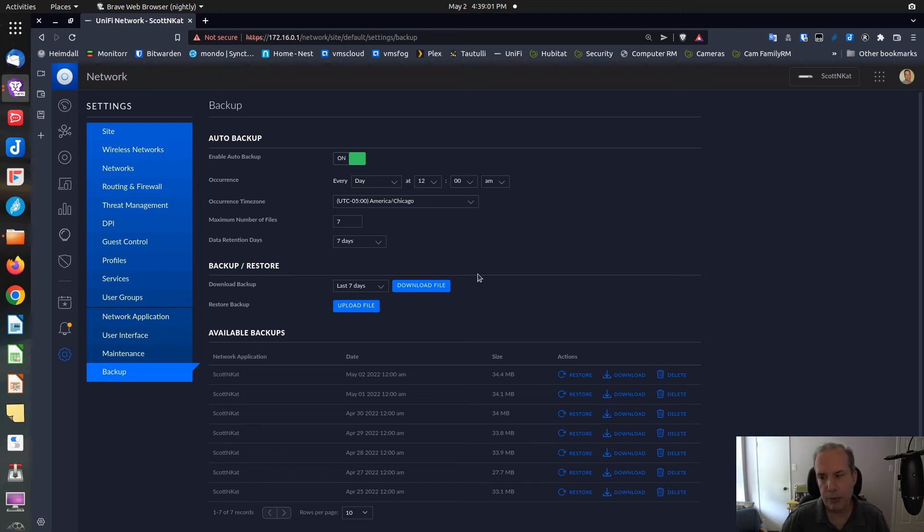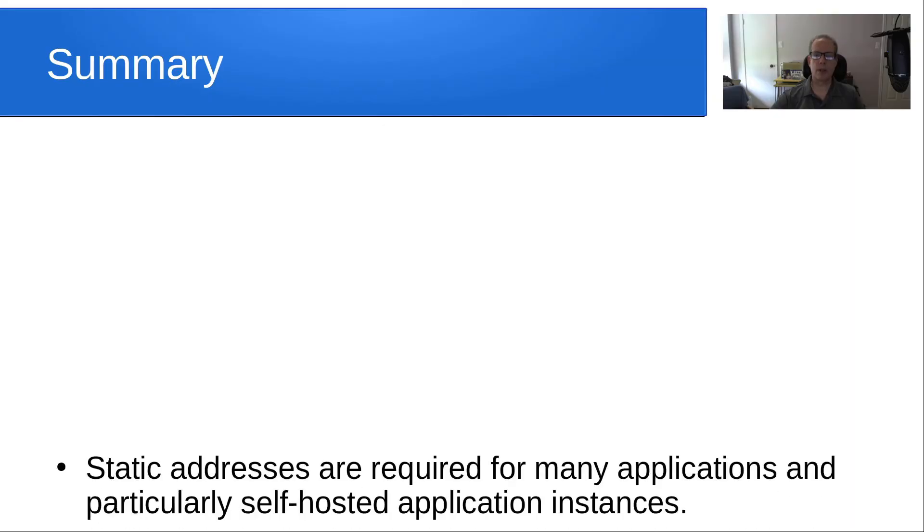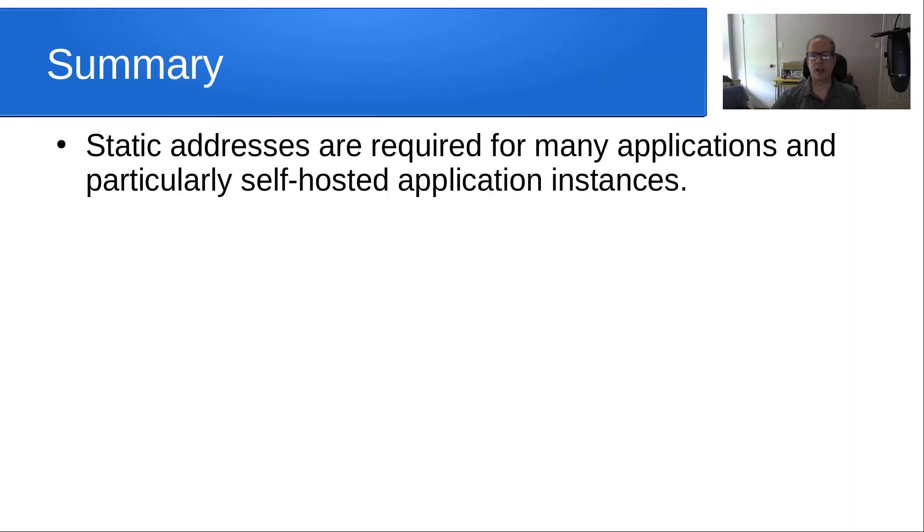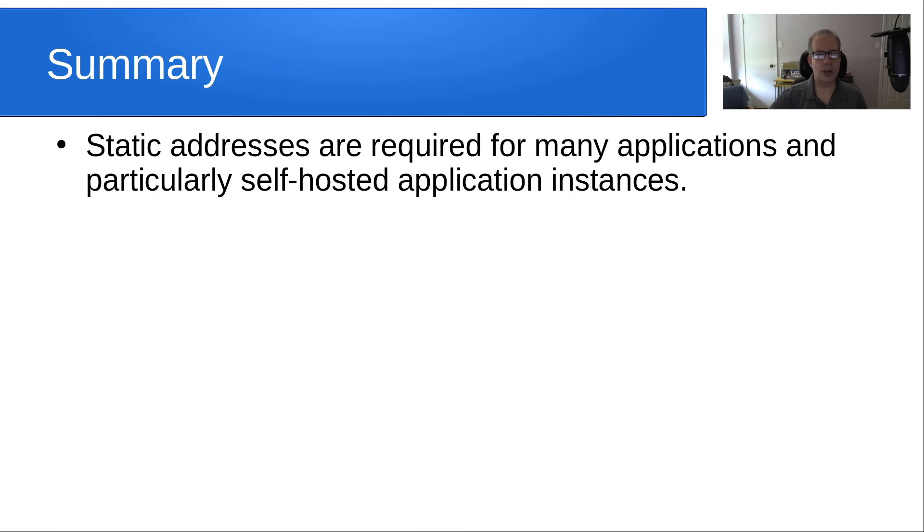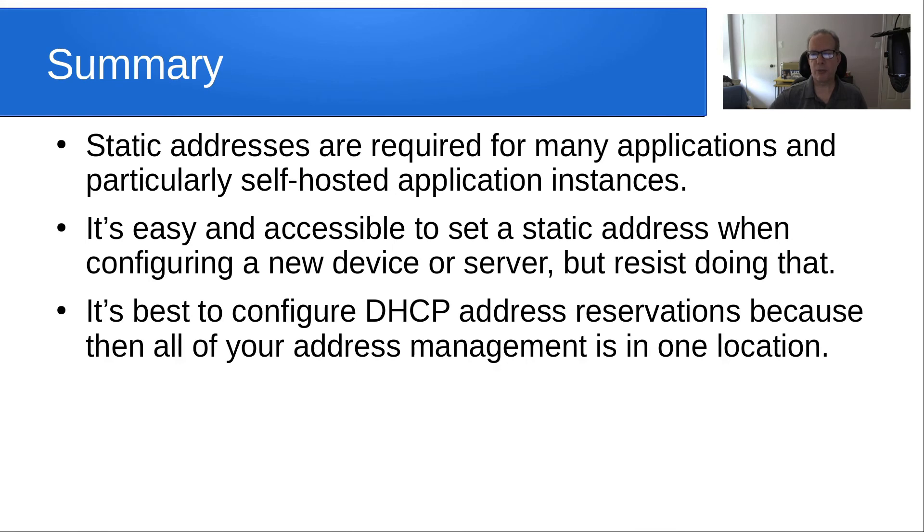In summary, static addresses are required for many applications and particularly self-hosted application instances in the home lab. It's easy and accessible to set a static address when configuring a new device or server, but I'm going to challenge you to resist that. It's best to configure DHCP address reservations because then all of your address management is in one location.